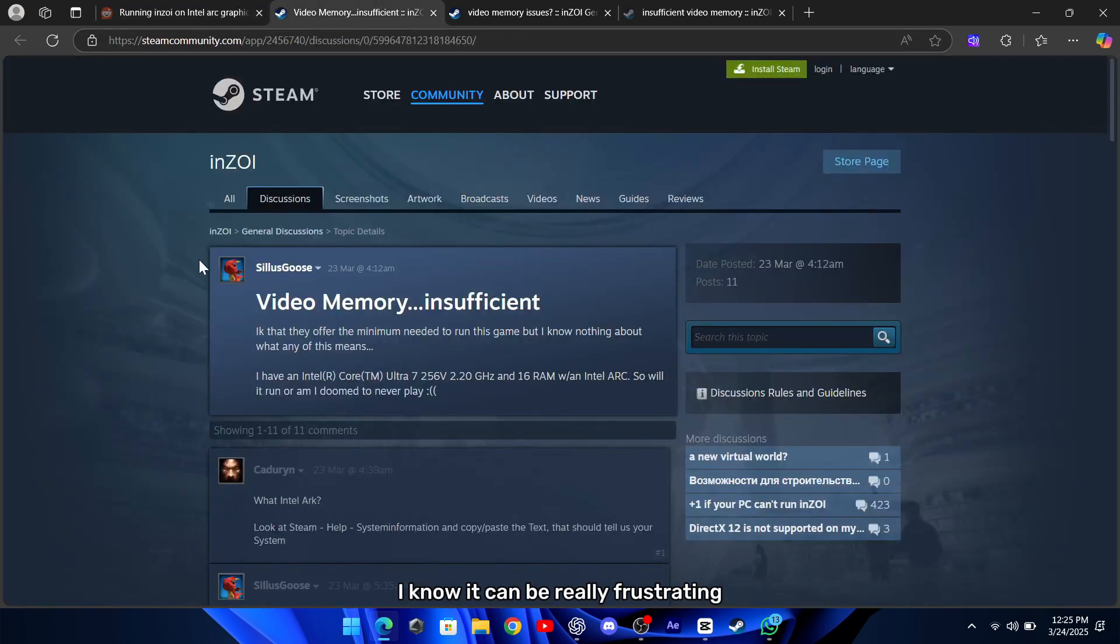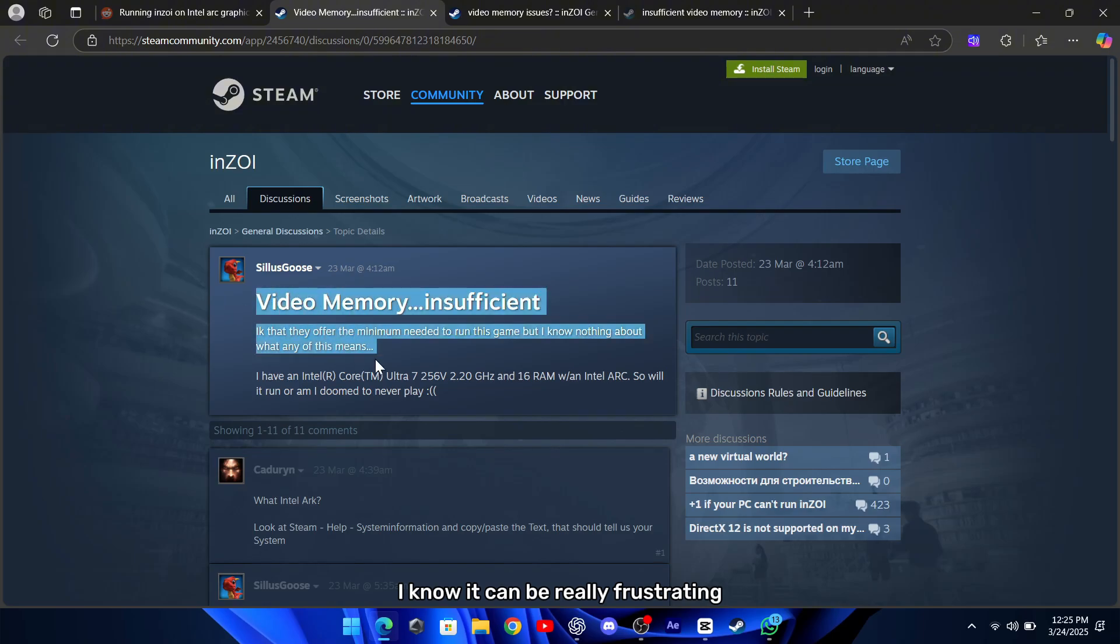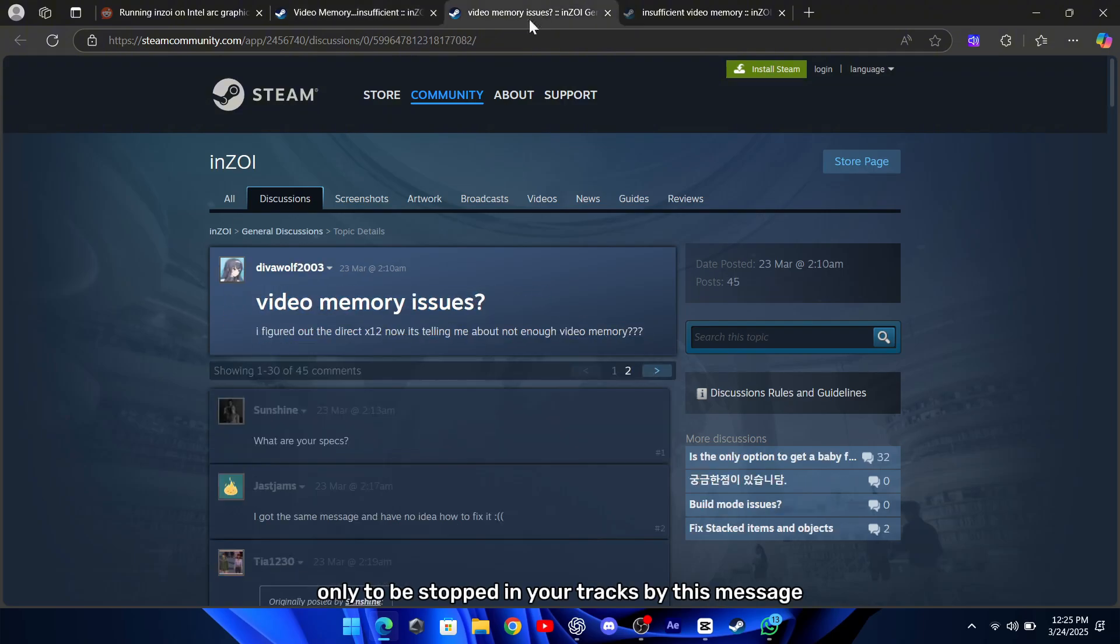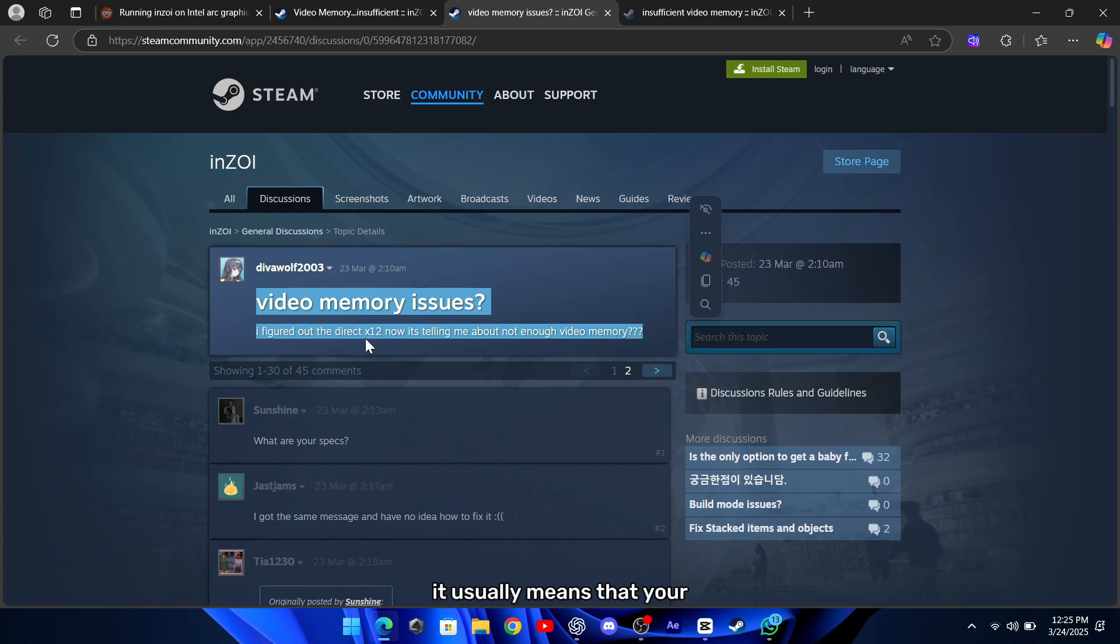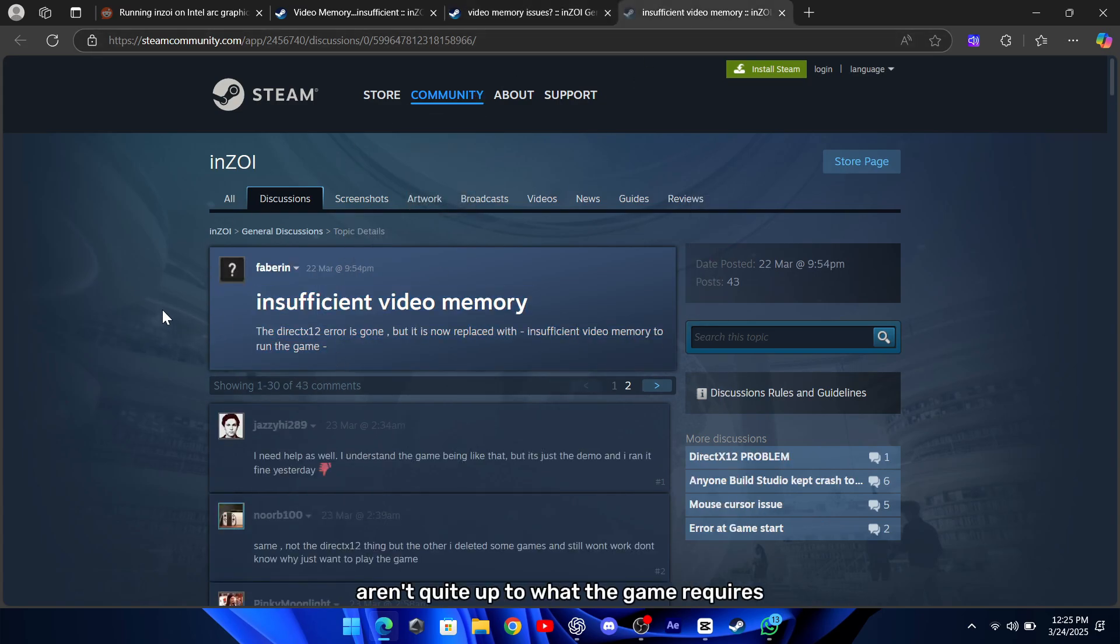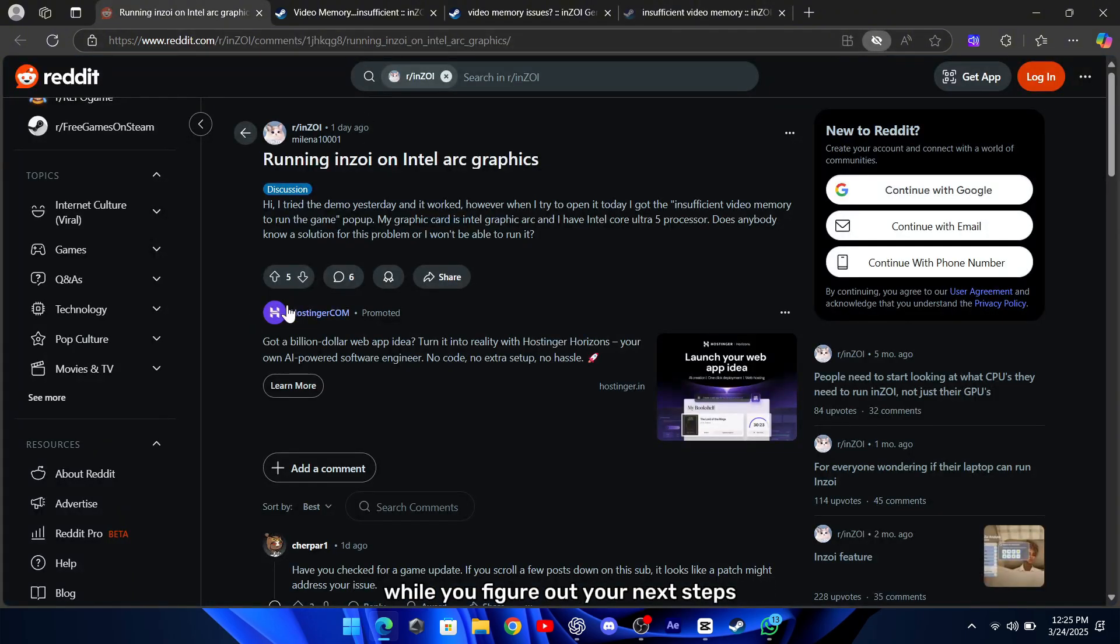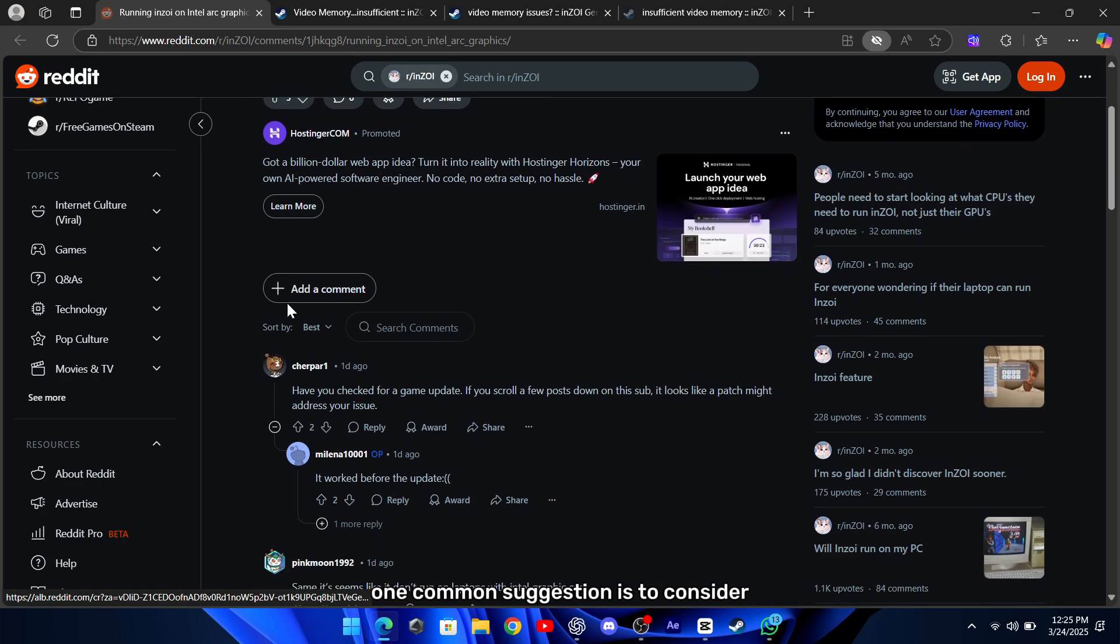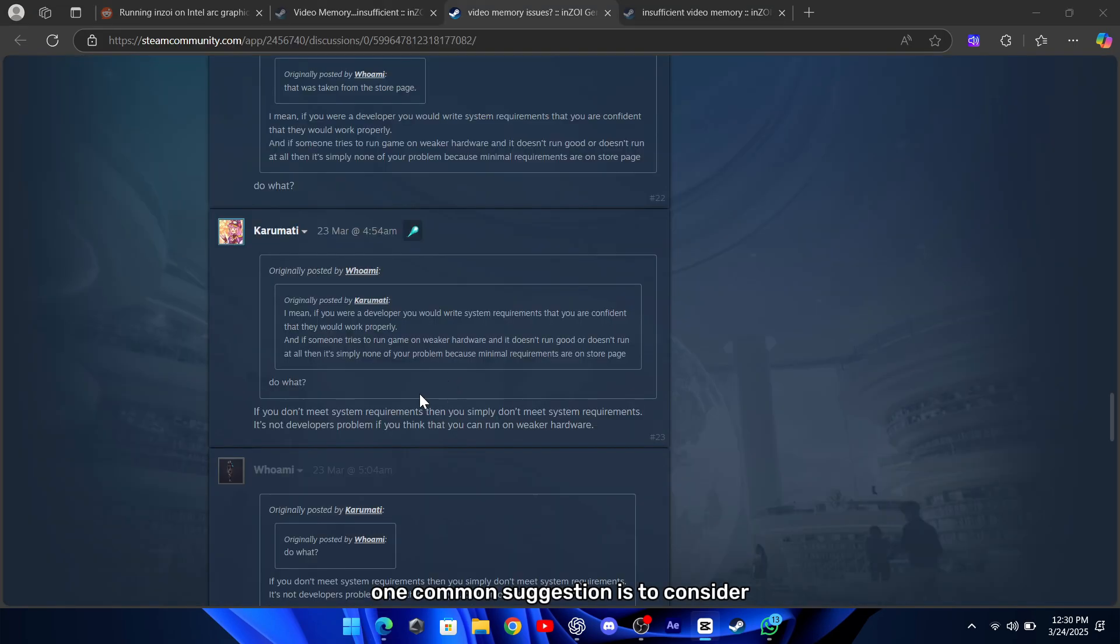I know it can be really frustrating when you're excited to play, only to be stopped in your tracks by this message. It usually means that your computer's graphics capabilities aren't quite up to what the game requires, and there are a few ways to work around it while you figure out your next steps. One common suggestion is to consider upgrading your hardware.